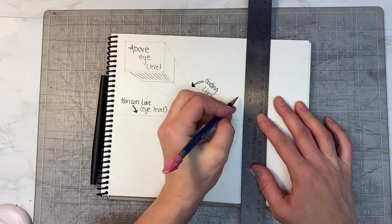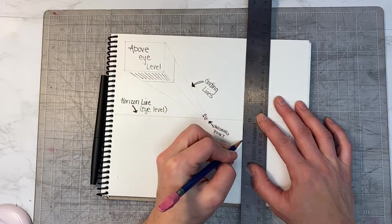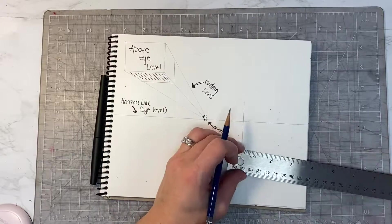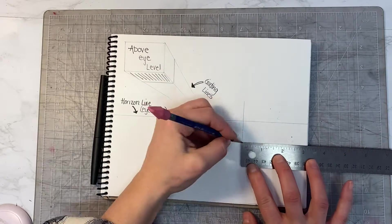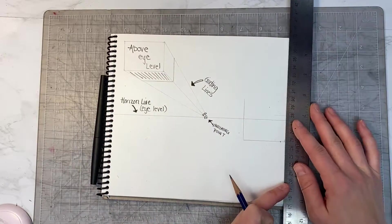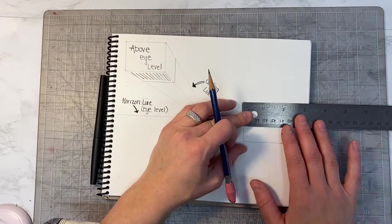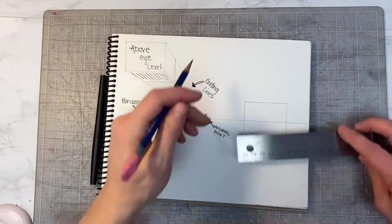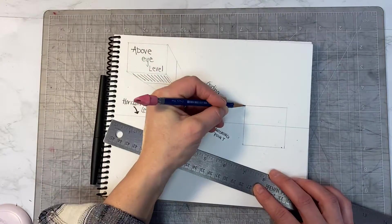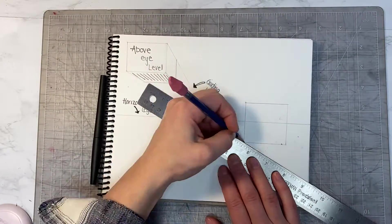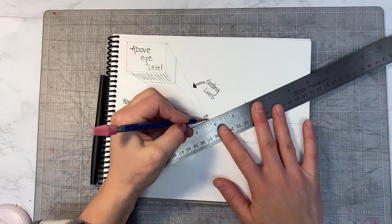With this cube, you're going to take two of the four points to the vanishing point, and you will see the side of the cube, not above or below, only the side.